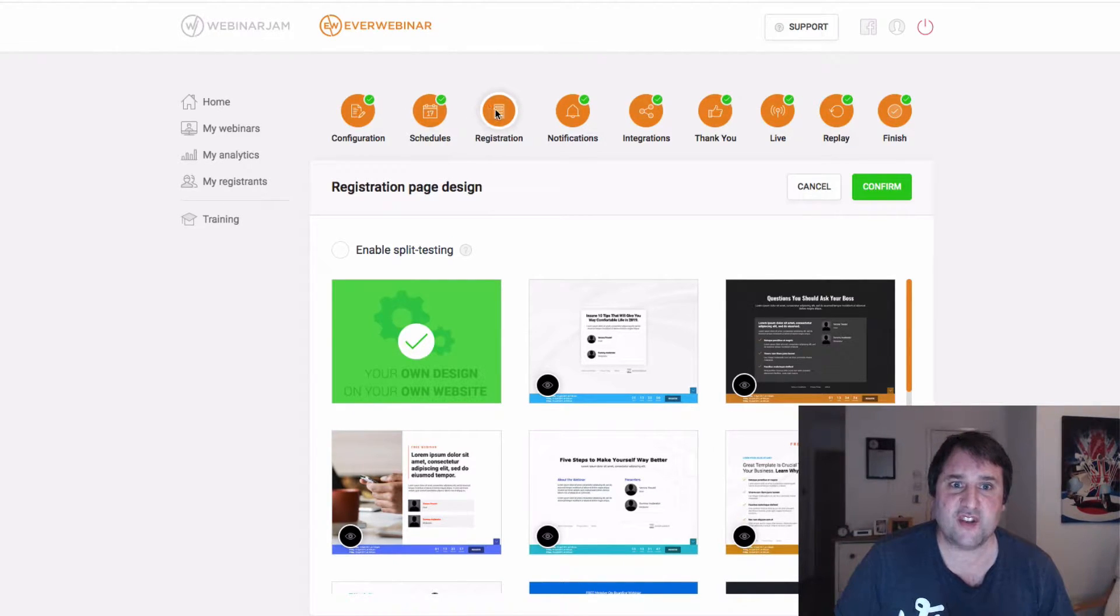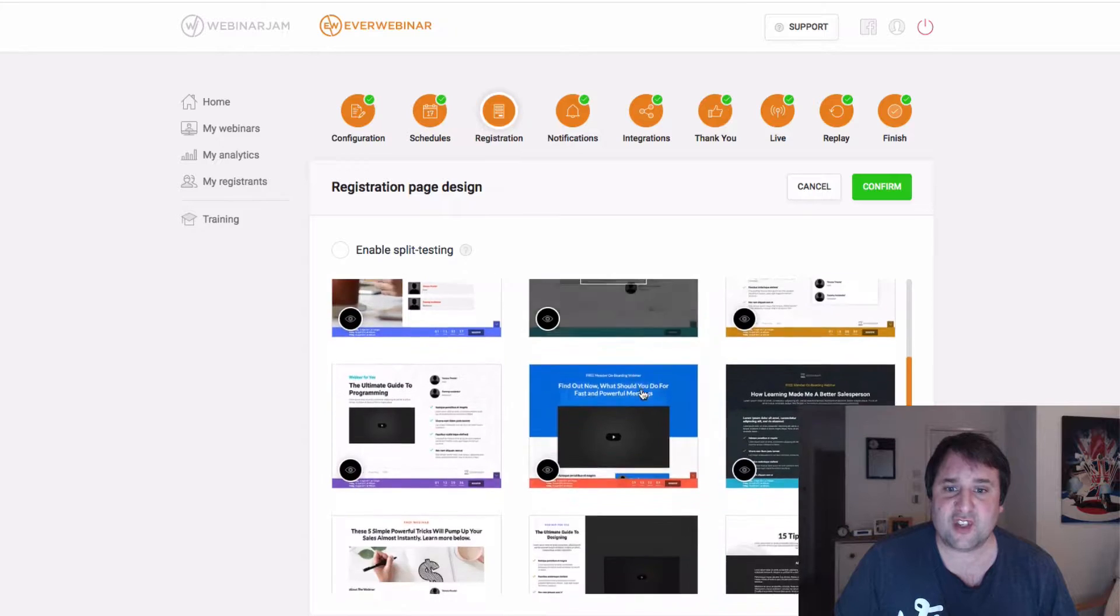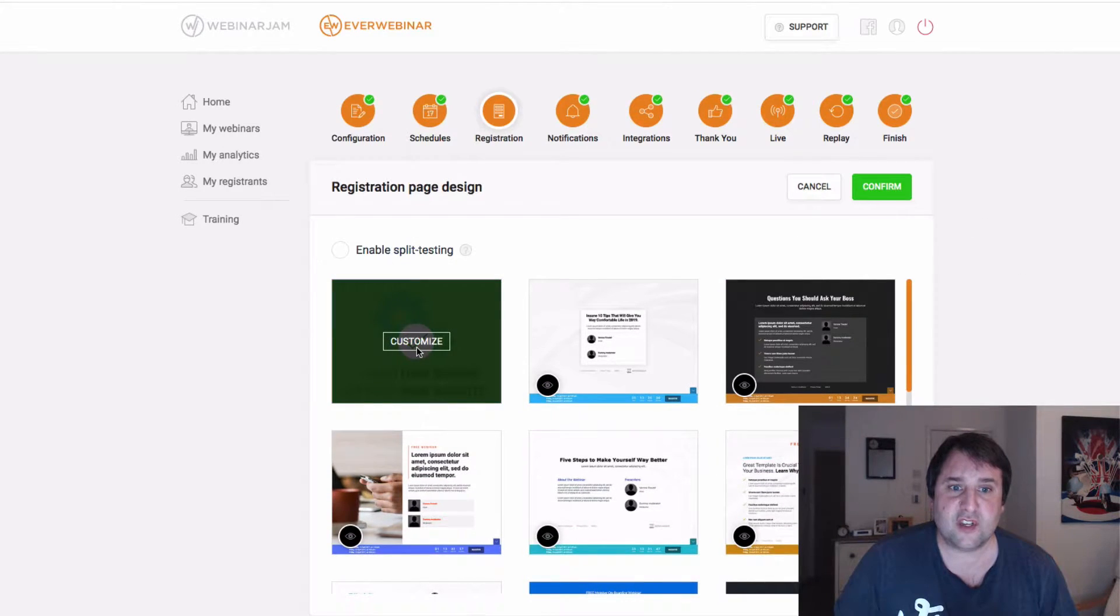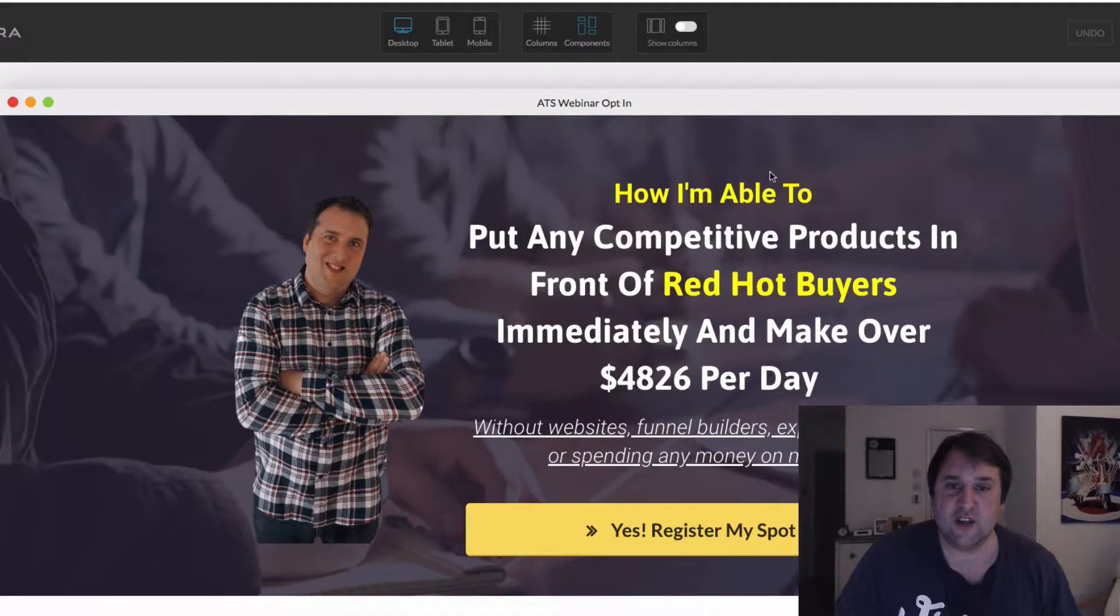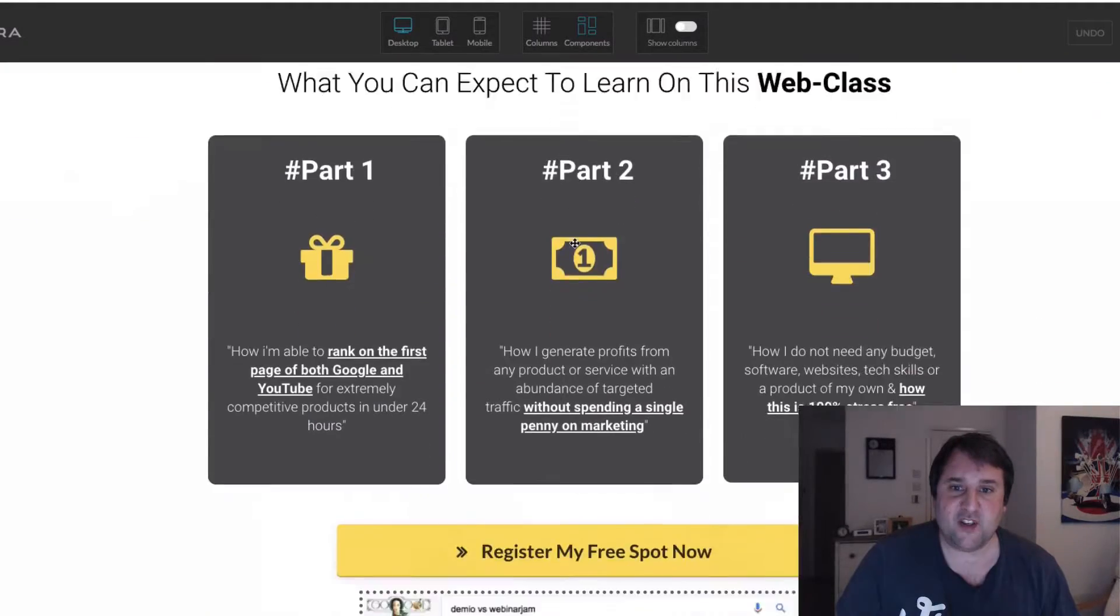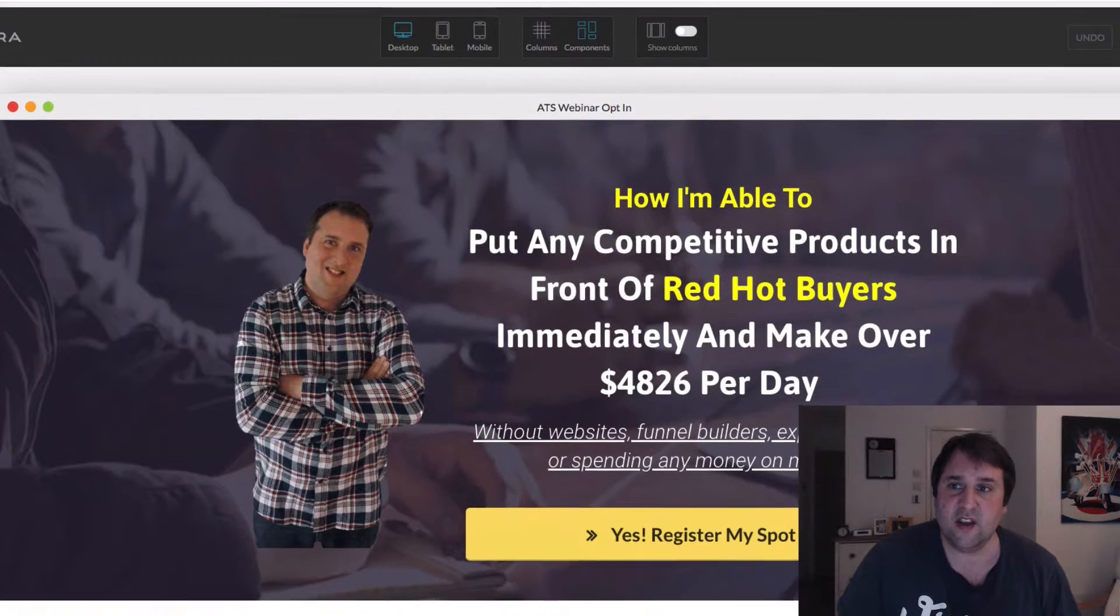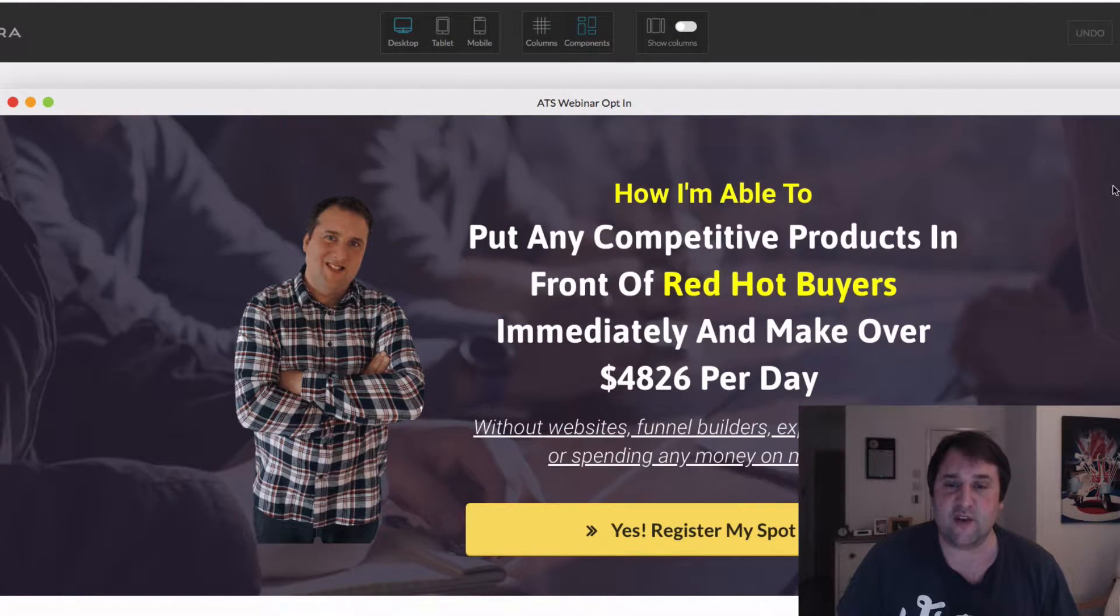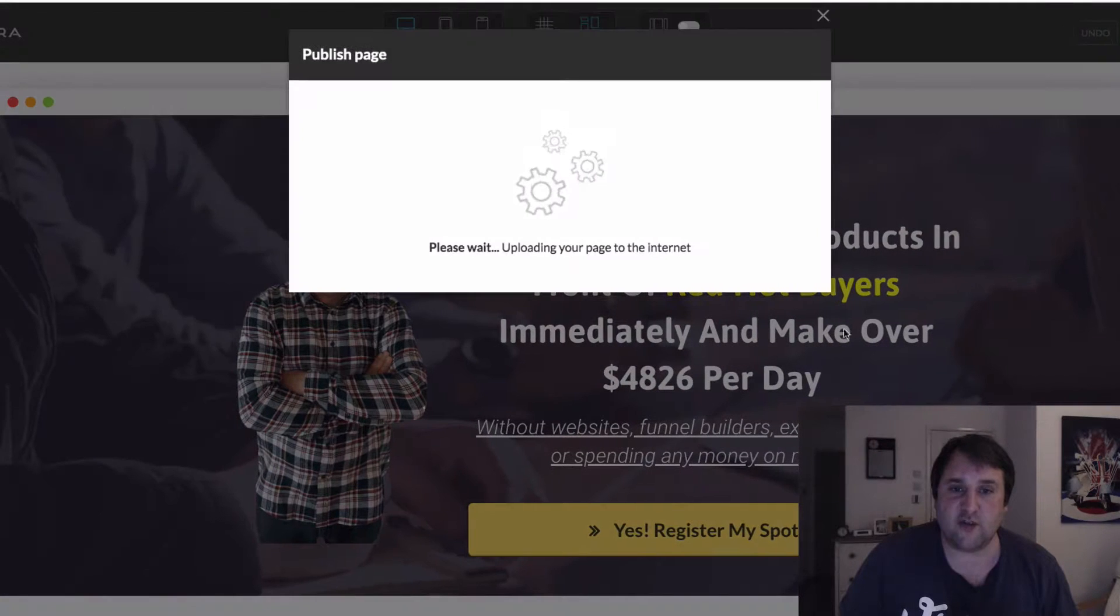So you want to come to this third tab. And then rather than selecting their page here, you want to select your own one here. And in here, you just want to drop in your URL. So this is my page here that I've created inside of Kartra. So obviously, when you publish it, you're going to get your URL once you've published it.